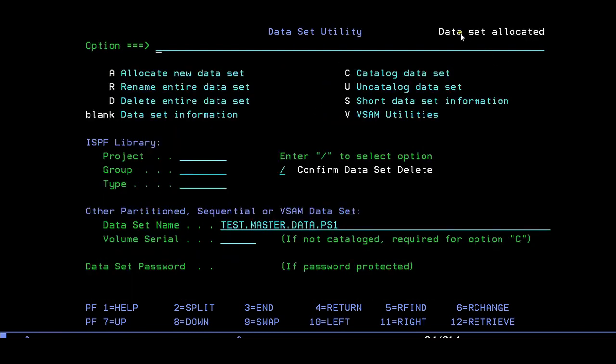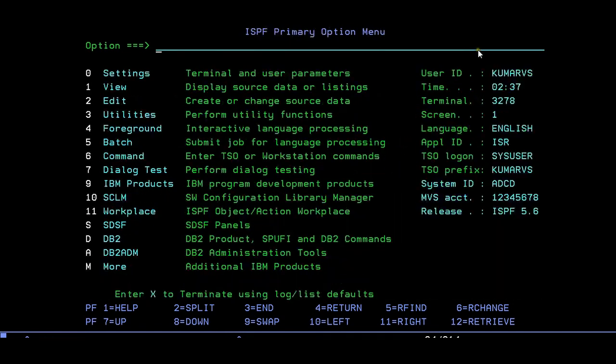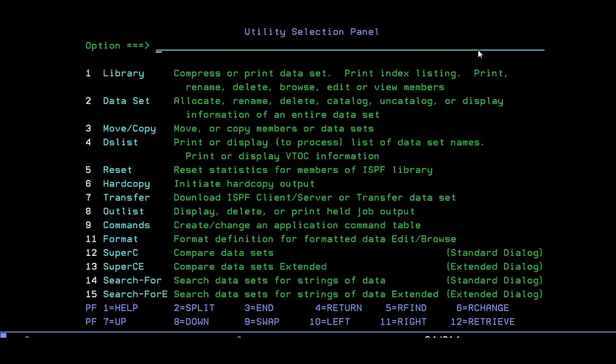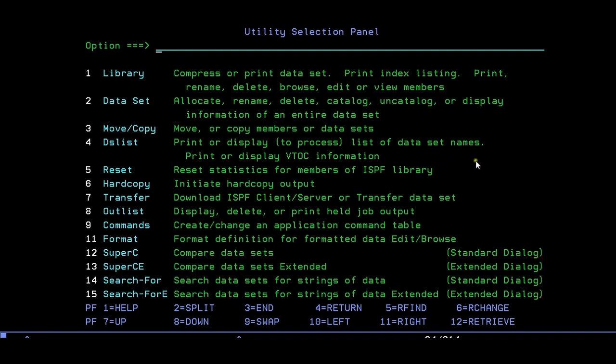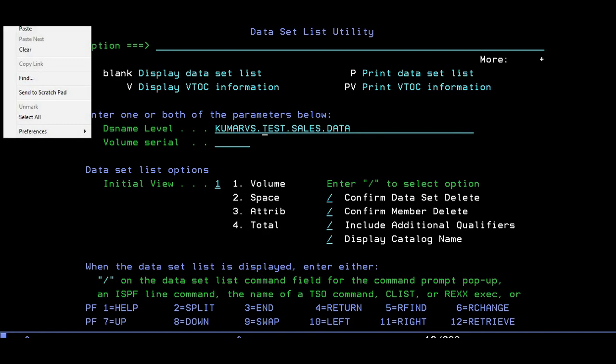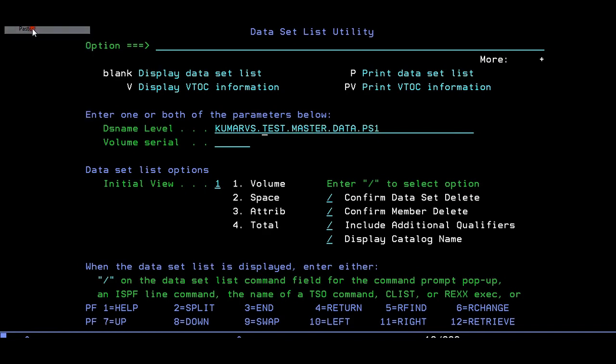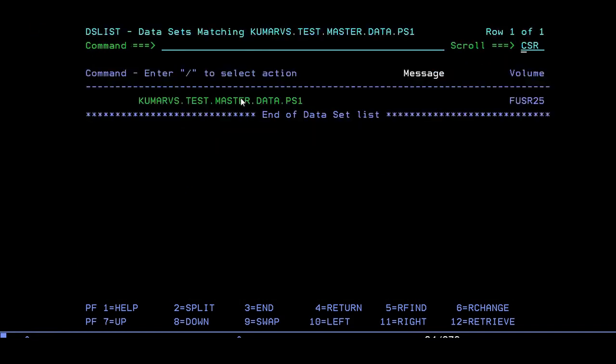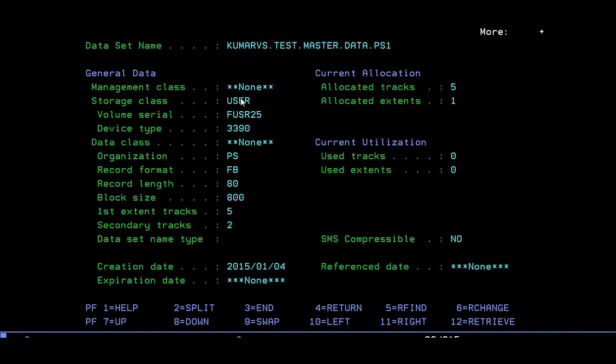That's it, you can see your dataset has been created. Let us check it by going to option 3.4. Option 3 is utilities, 4 is to see a list. You can see the DS list to process list of dataset names. Just go to 4, then paste this. That's it, your dataset has been created.